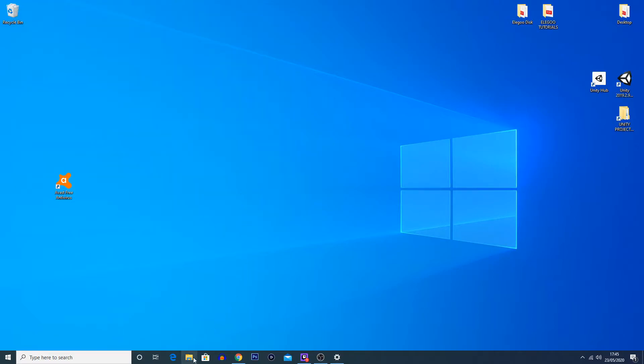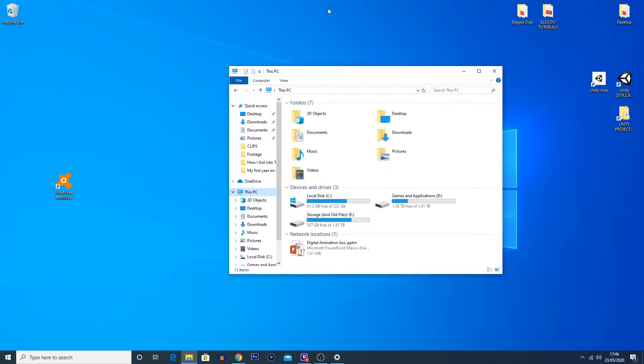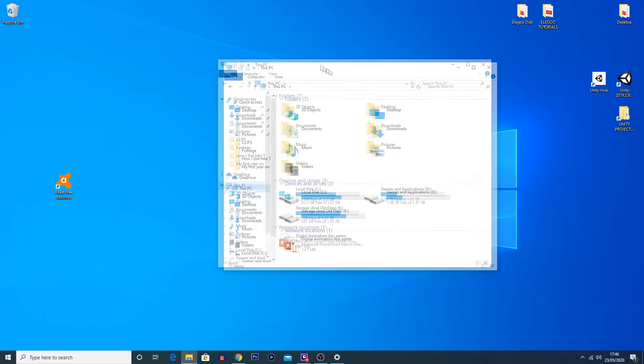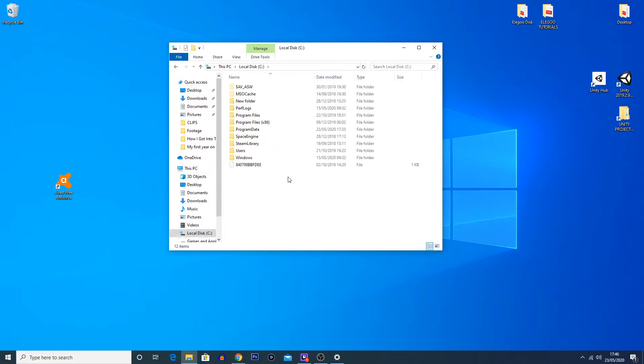The next step, you're going to want to go into your File Explorer. The first thing you're going to want to click on is 'This PC.' So you just hit the top of your file directories. Then you're going to navigate into your Local Disk C.